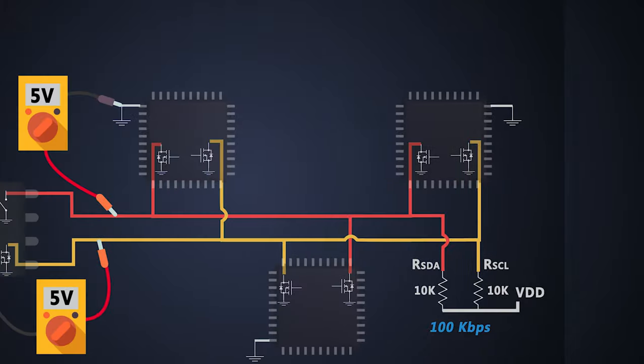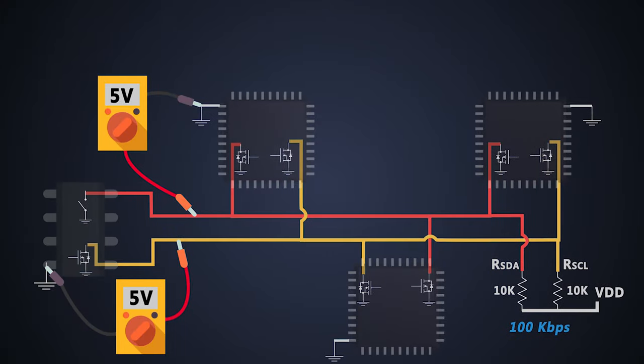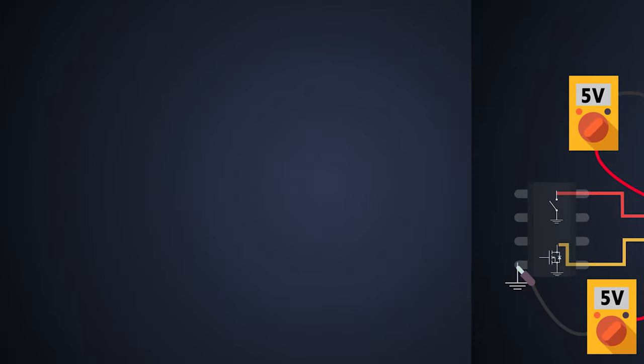Hey guys, welcome to another video from Foolish Engineer. We have already seen the basics of I2C communication protocol and hardware implementation of I2C bus.